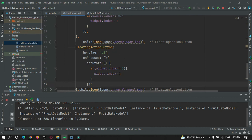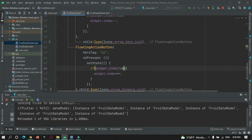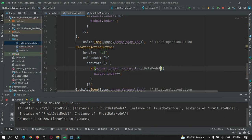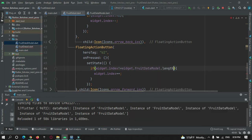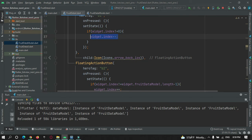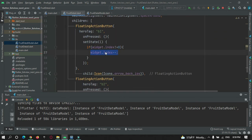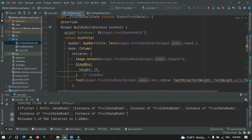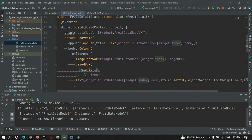For the next button, I'll increment the index value by plus one. The condition here will check if widget.index is not equal to widget.fruitItem.length minus one. Inside setState we increment the index by one for next and decrement by one for previous. This will update the index, and wherever we use that index our data will automatically be fetched and the widget tree will be updated.